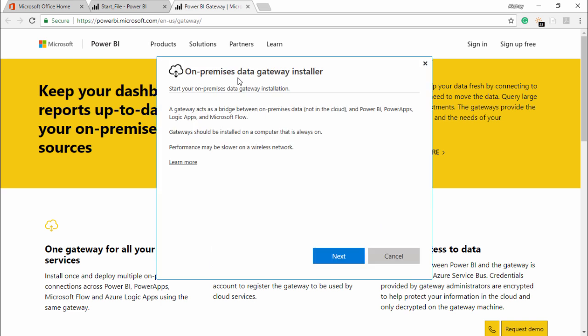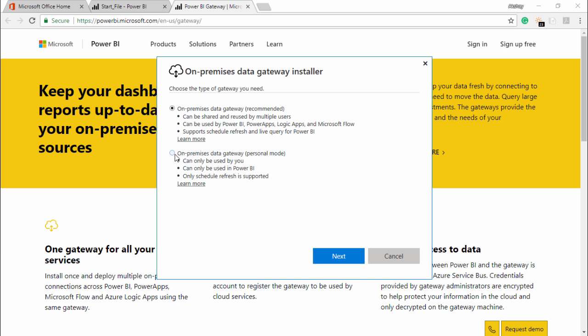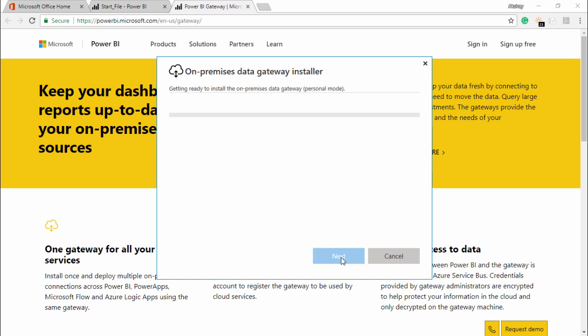So on-premise data gateway installer, start your on-premise data gateway installation. You have to read this before you start the installation and simply click on next. I will click on next. Yes, I would like to go for the personal mode. Always make sure that you select the personal mode and not the recommended because we are right now focusing on the personal mode and how it is being scheduled. I will simply click on the next. Now it is getting ready to install the on-premises data gateway.